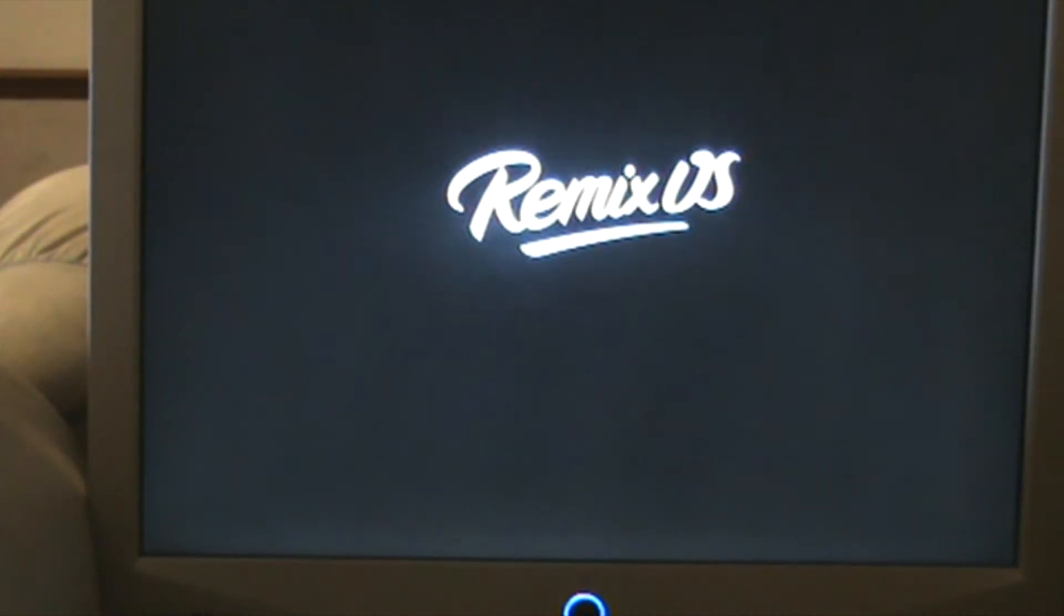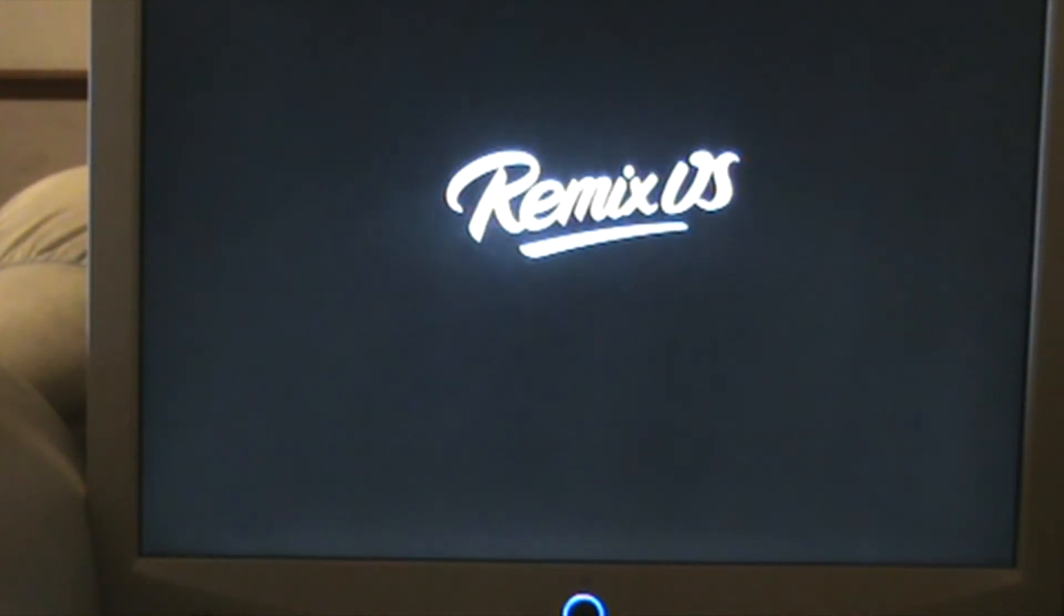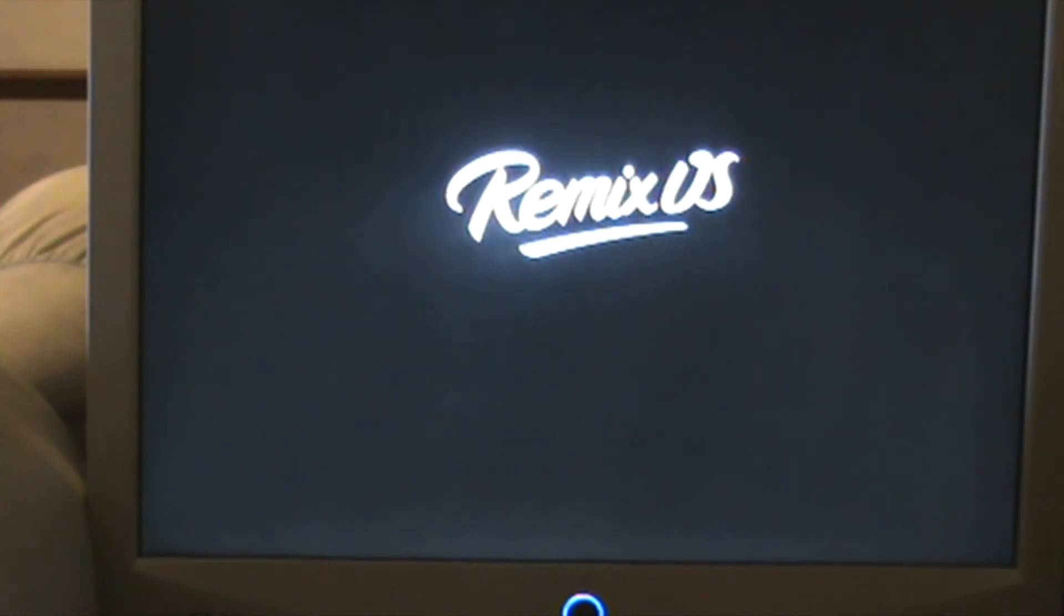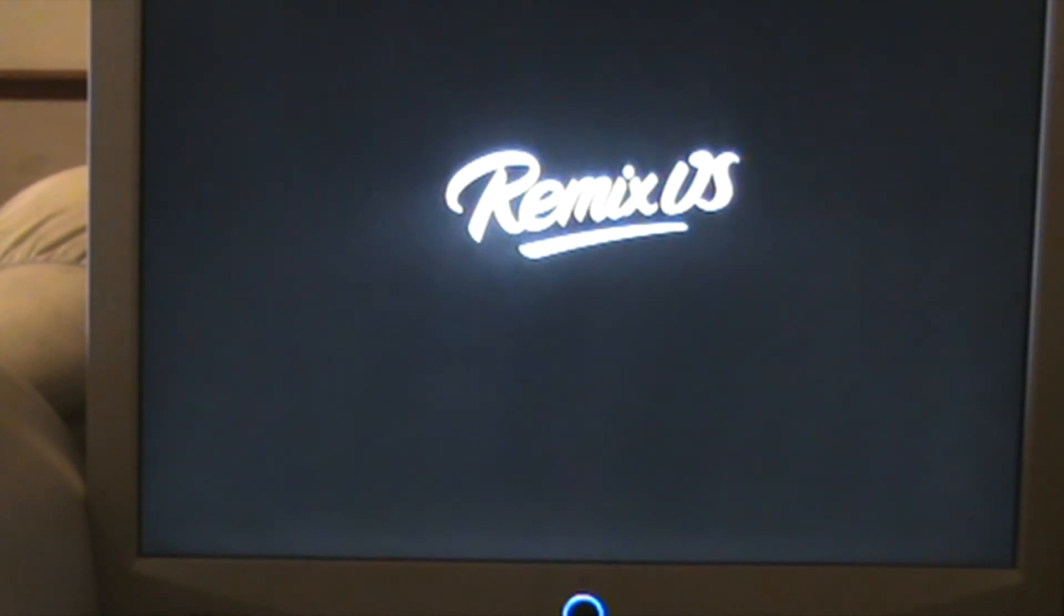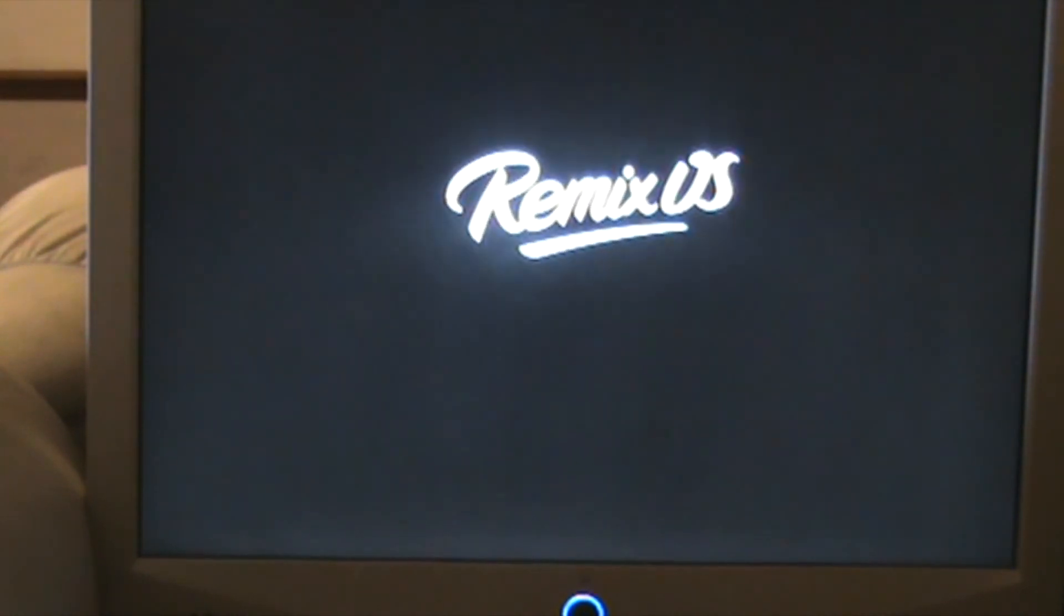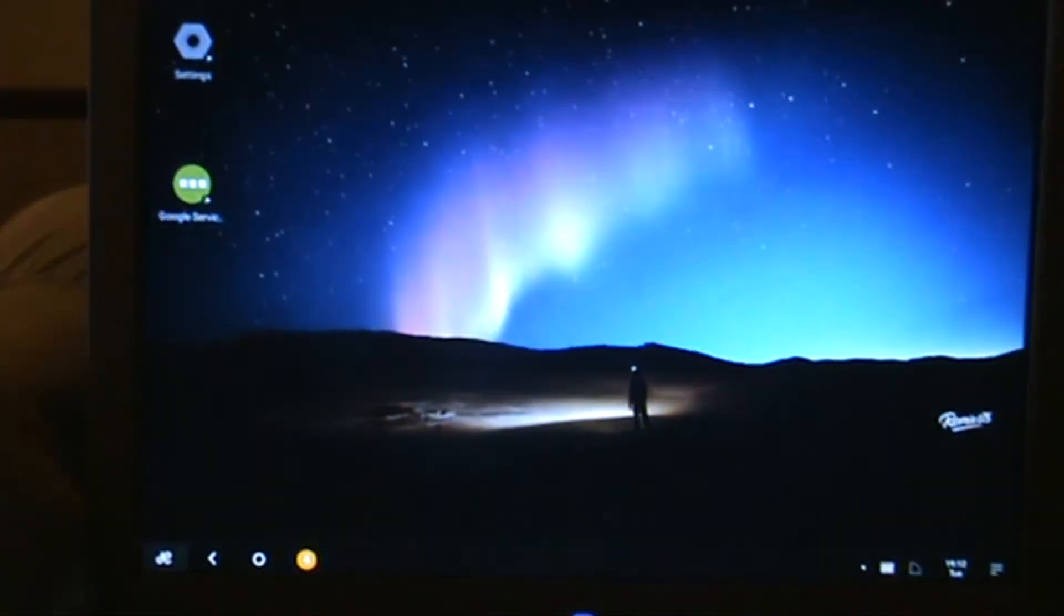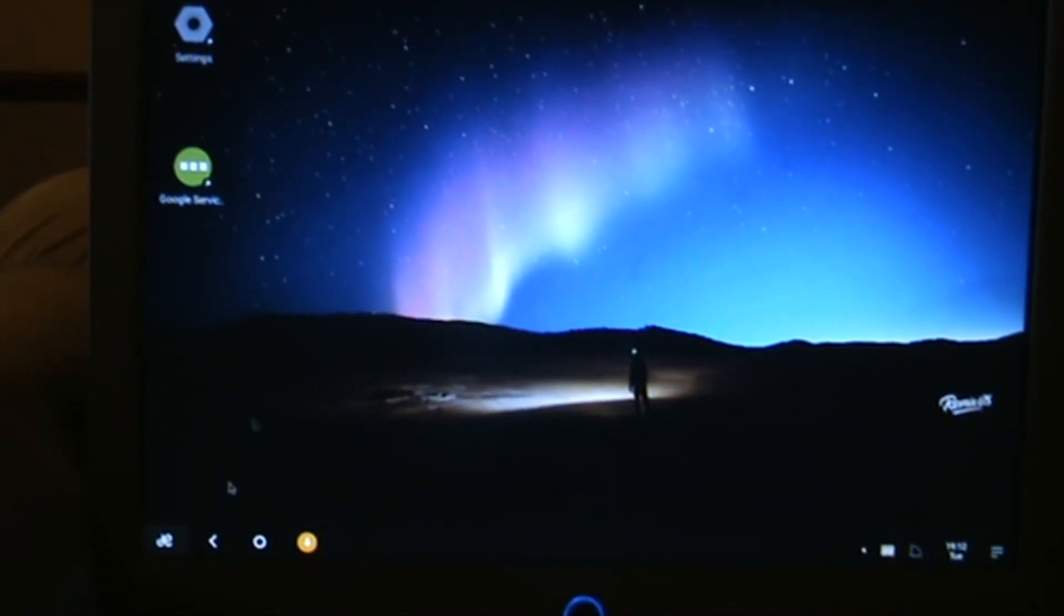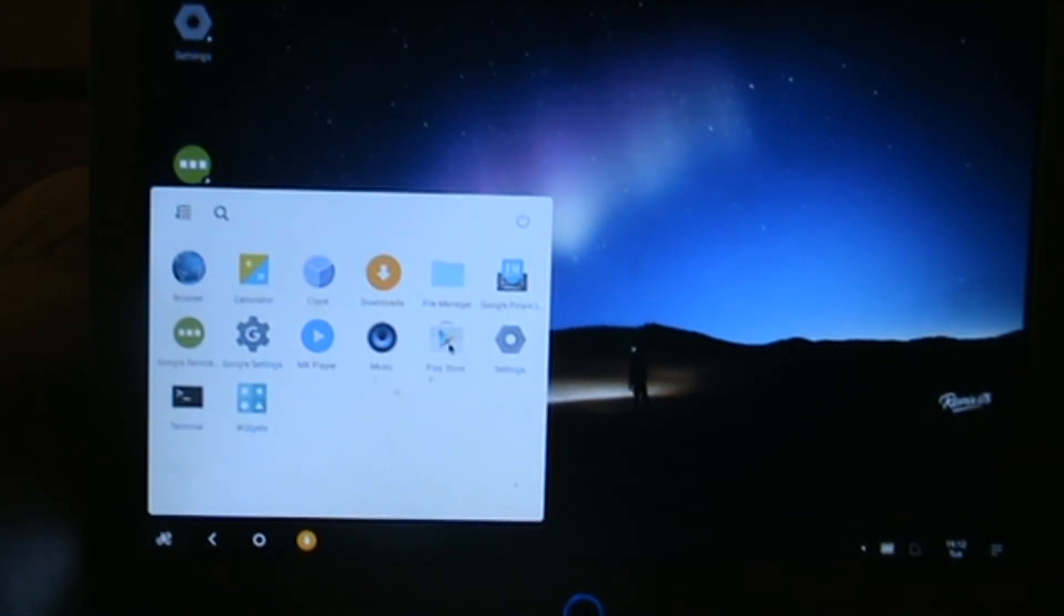This machine is by no means really fast when you run Windows 7 on it. It's okay but it's not brilliant. But on Remix OS it runs really nicely. Shouldn't be too long before it's booted up. There we go, we're booted back up. If we're looking here now, we've got the Google Play Store.